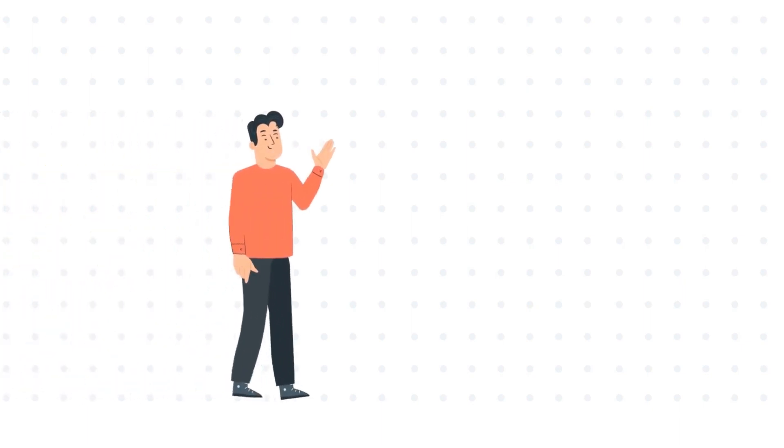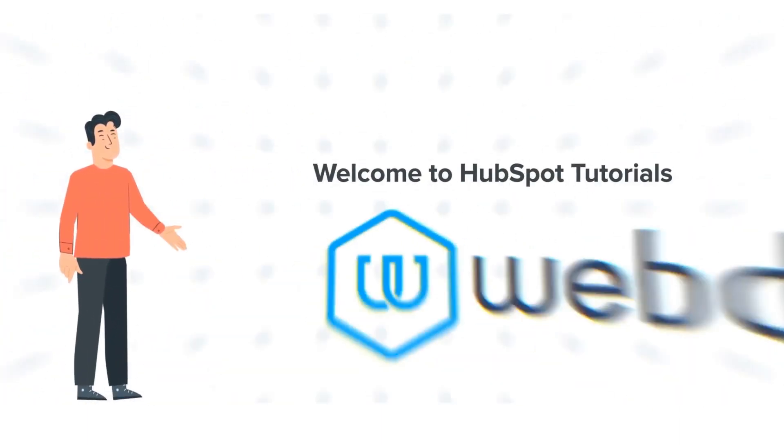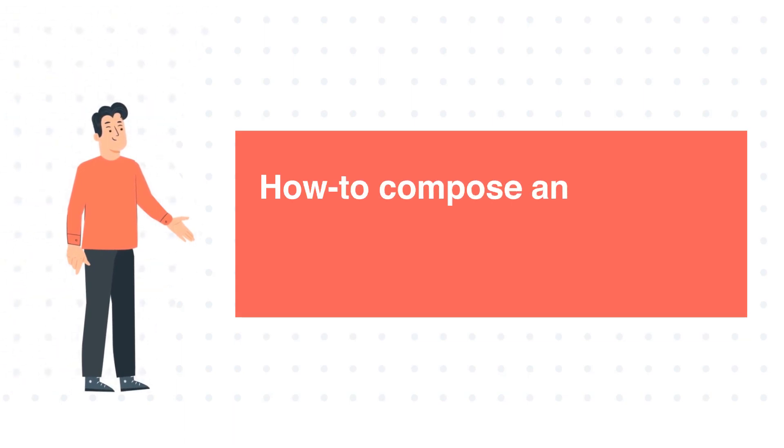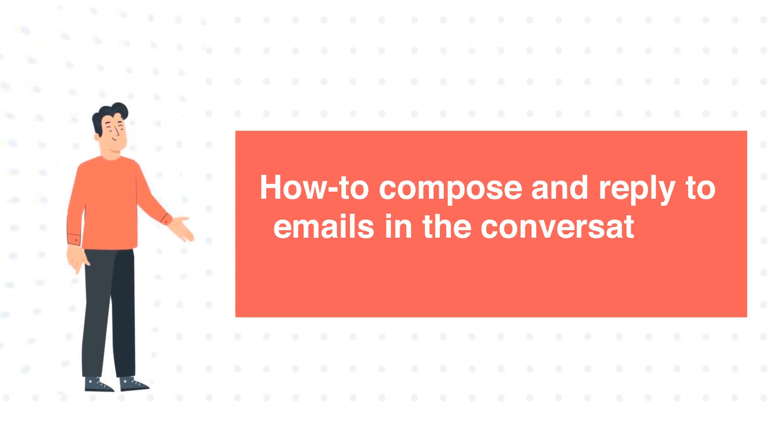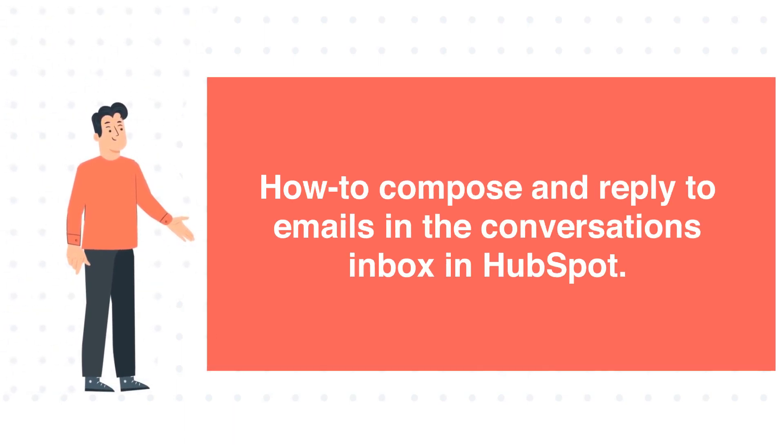Hi, I am Bob, and welcome to HubSpot Tutorials by Webdo. How to compose and reply to emails in the Conversations Inbox in HubSpot.